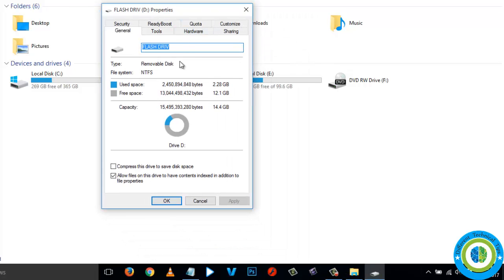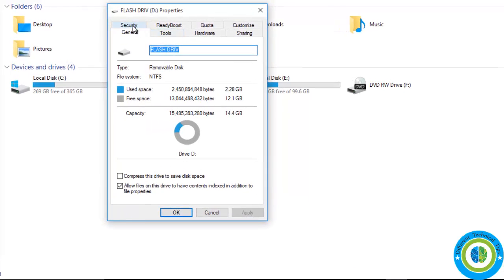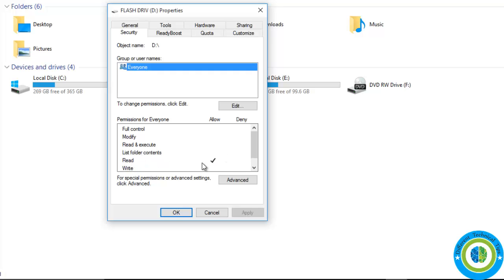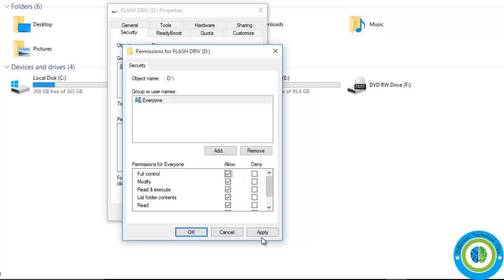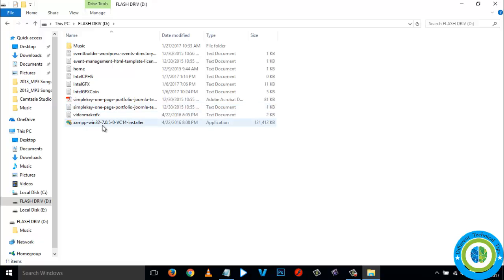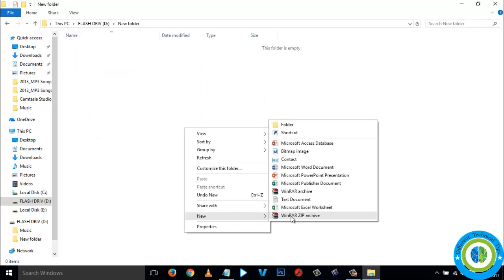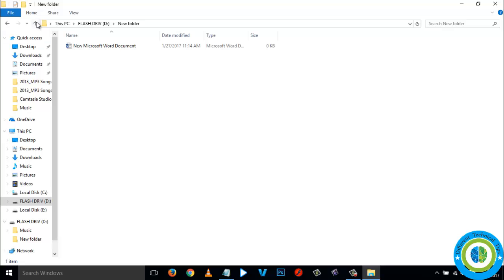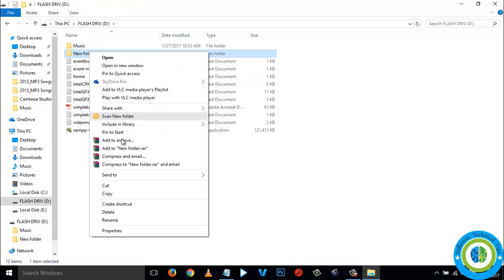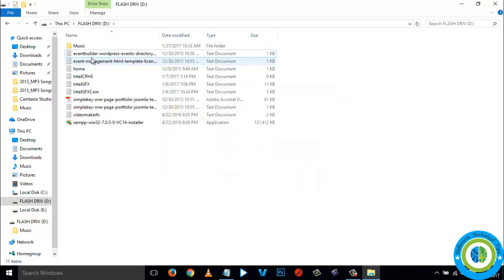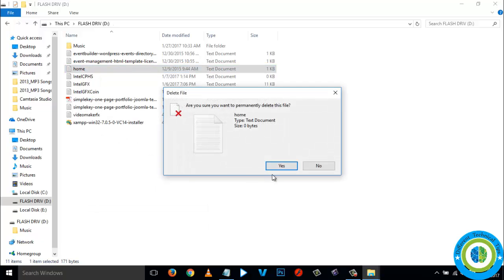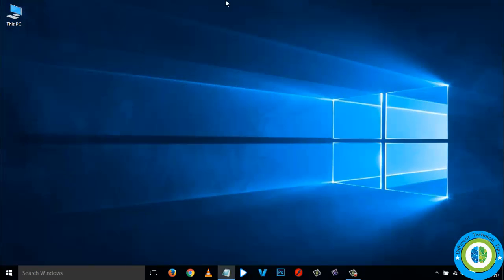Right-click on your drive, go to Properties, then go to the Security tab. You will see that the Everyone group has only Read permission. Click Edit, check the Full Control checkbox, click Apply, then OK. The write protection has been removed — you can now create folders, create files such as a Microsoft Word document, and you can also delete any files or folders from your flash drive or memory card.